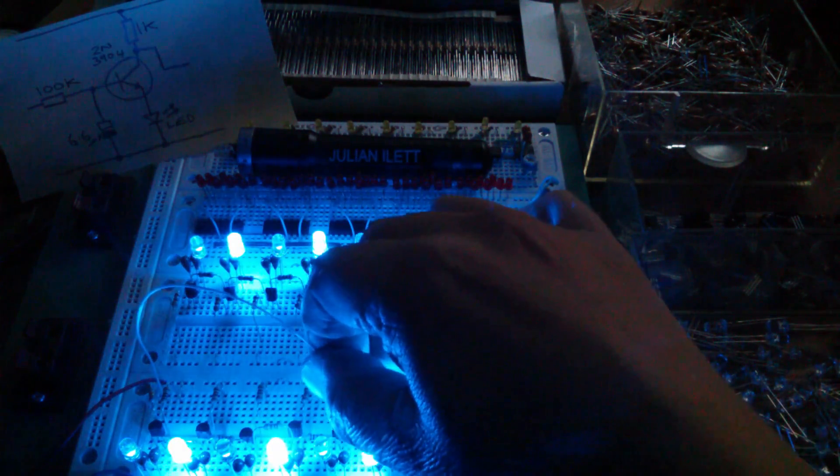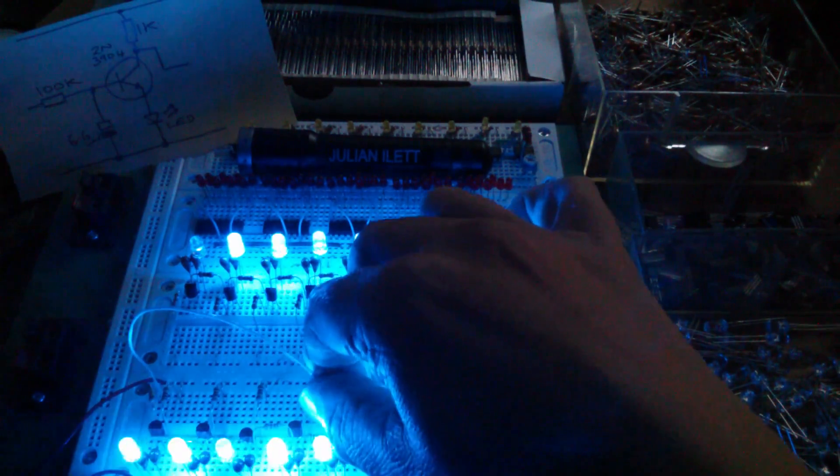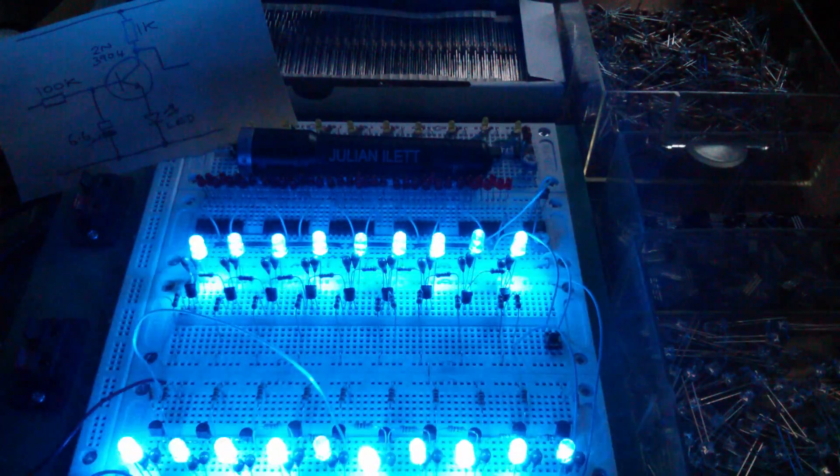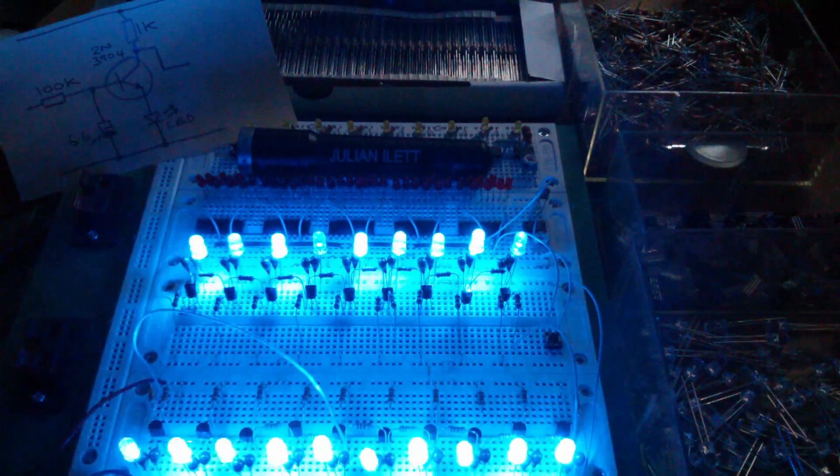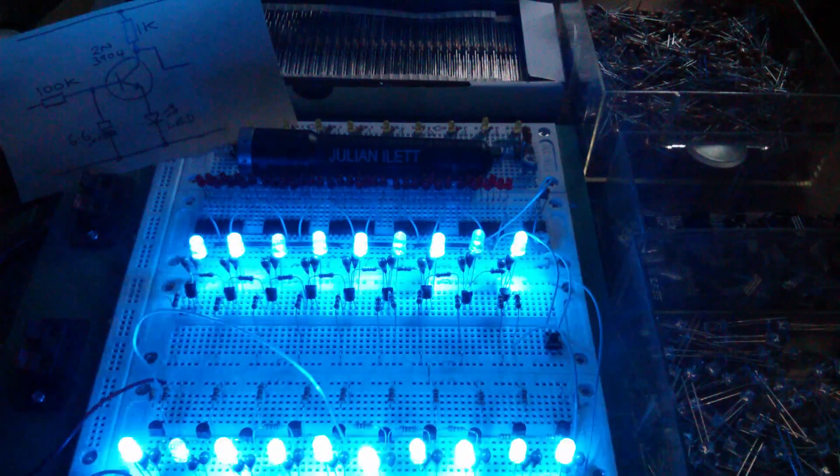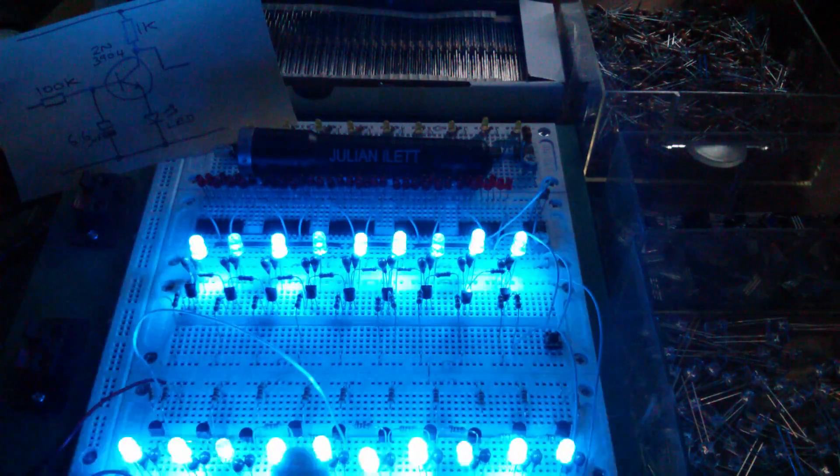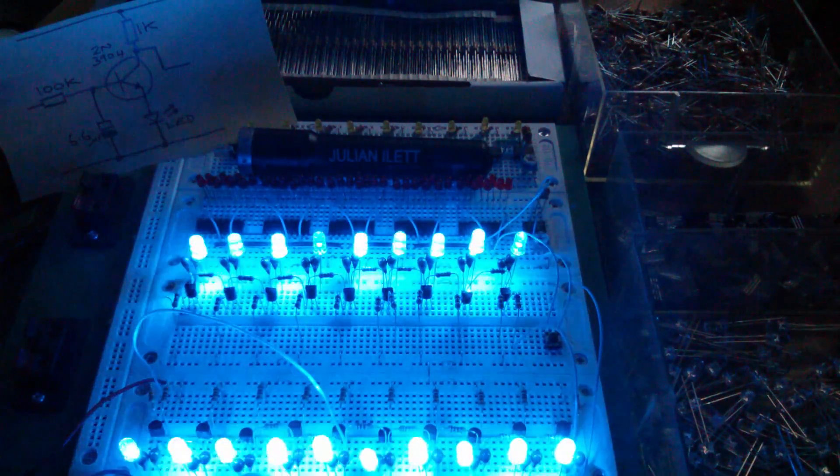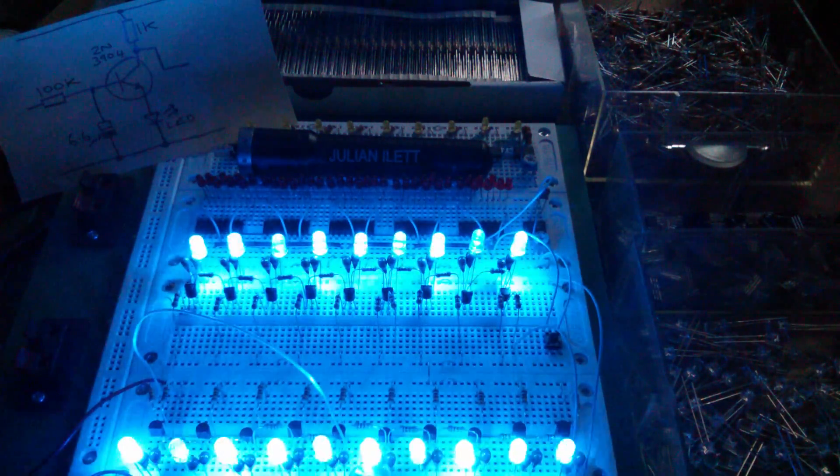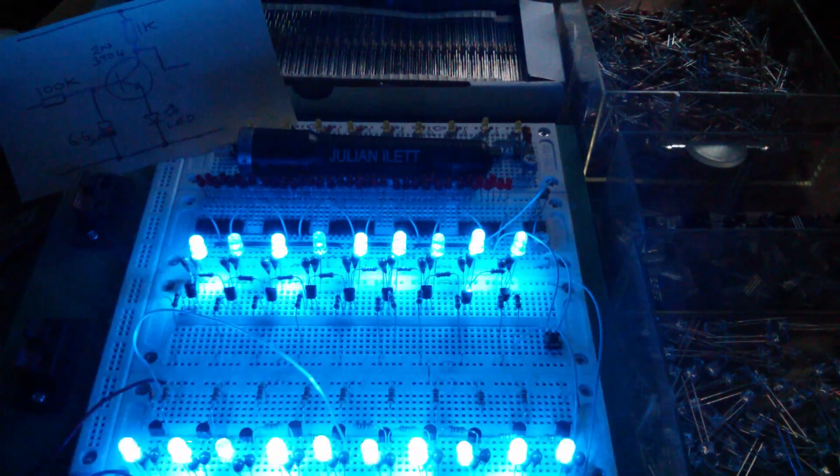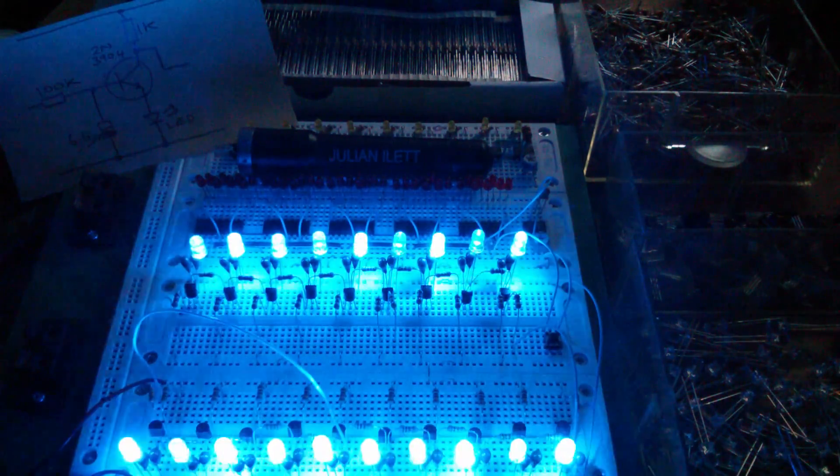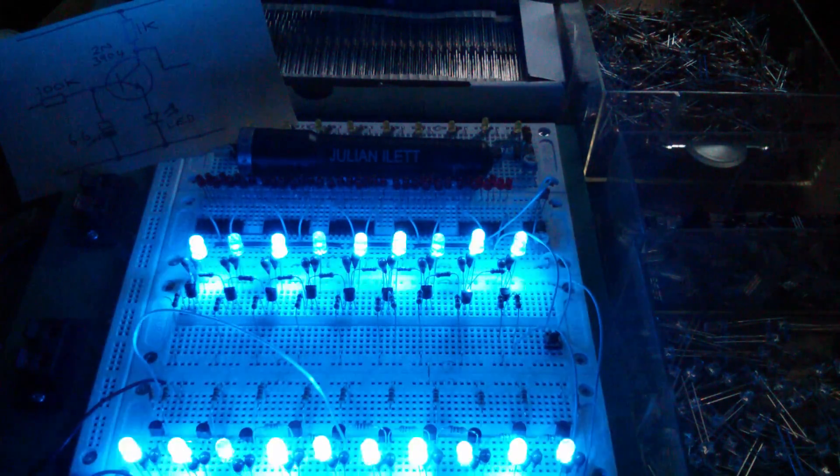OK, let's try putting it on the collector of the fifth stage. Now that's actually quite a nice pattern. It's now using just the first five stages as the ring oscillator, but the remaining stages are sort of following on. That's quite swirly.